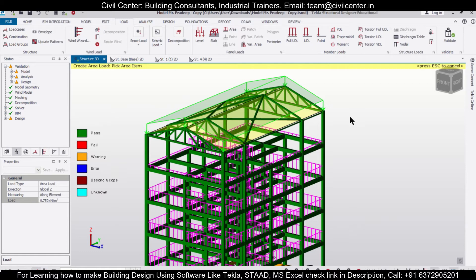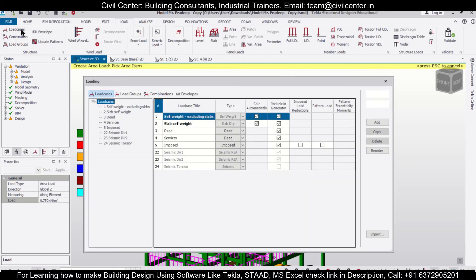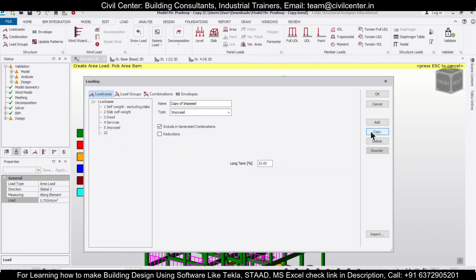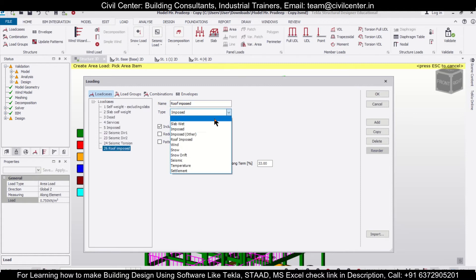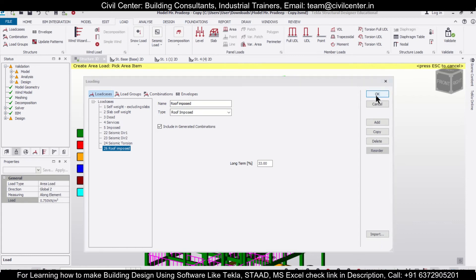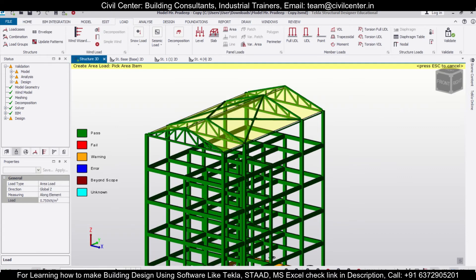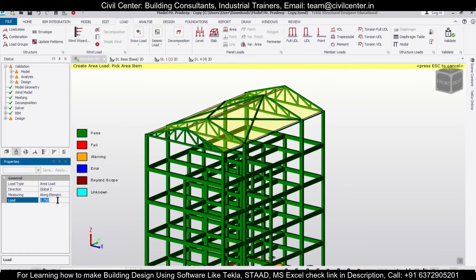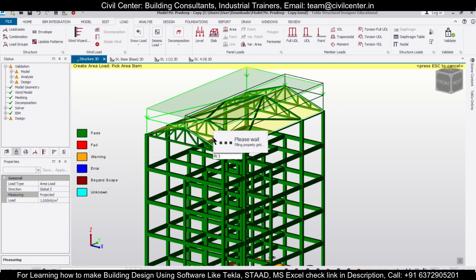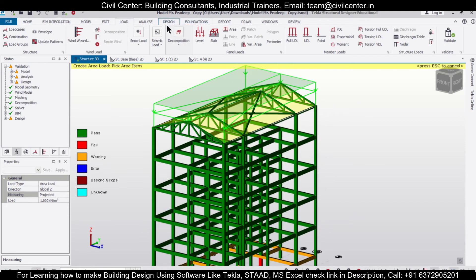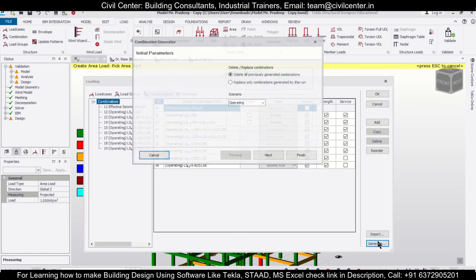You can also apply some roof imposed loads. Go to Load Cases, then Imposed, copy this type and rename it as Roof Imposed. Change the type to Roof Imposed and click OK. Select Roof Imposed and go to Area Loads. Set the value as 1 and the measuring will be Projected. Apply the roof imposed loads.